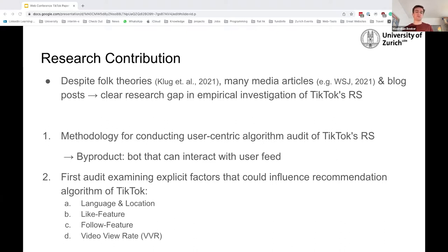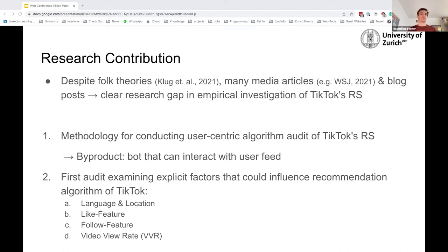Our contribution sums to two things. First, we developed a methodology for conducting a user-centric algorithm audit of TikTok's recommendation system, by which we then created a bot product — basically a bot that was able to interact with the user feed. And we did the first scientific audit that actually examines explicit factors such as language and location, the like feature, the follow feature, and video view rate — where video view rate is a term we named ourselves, referring to how long a user watches a certain video.